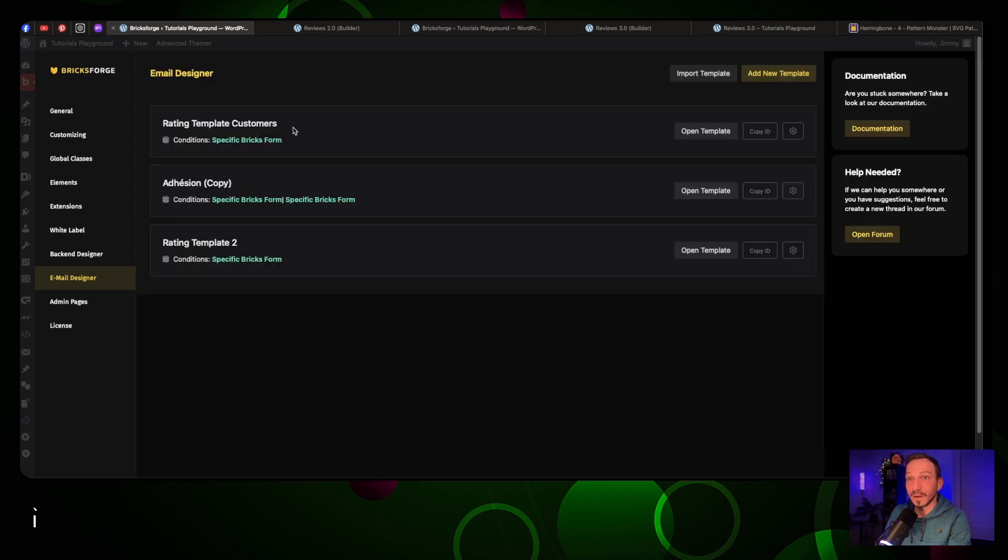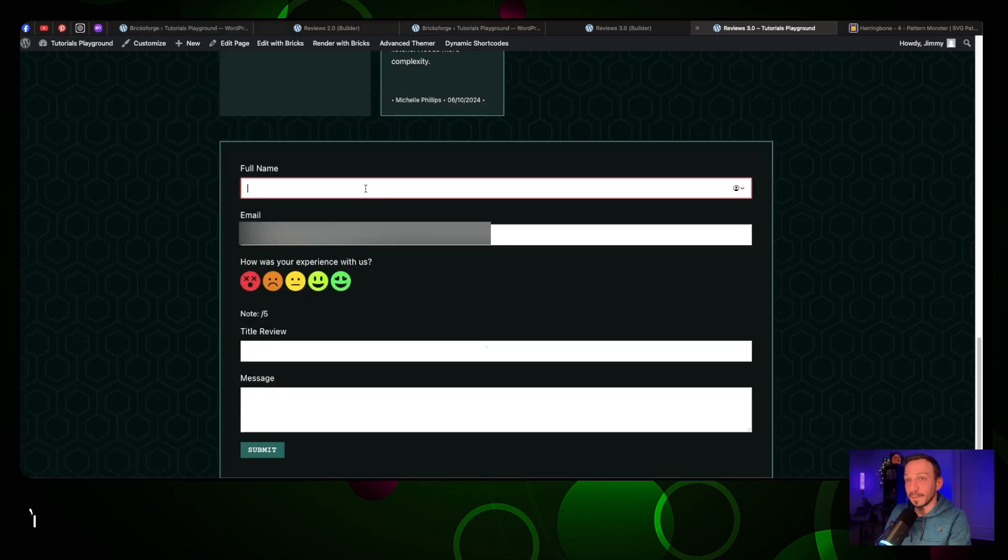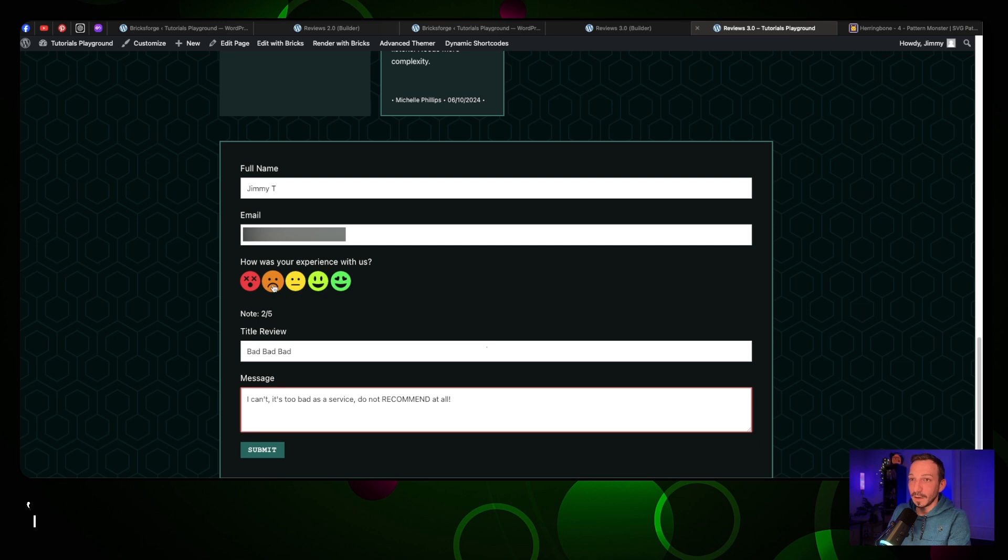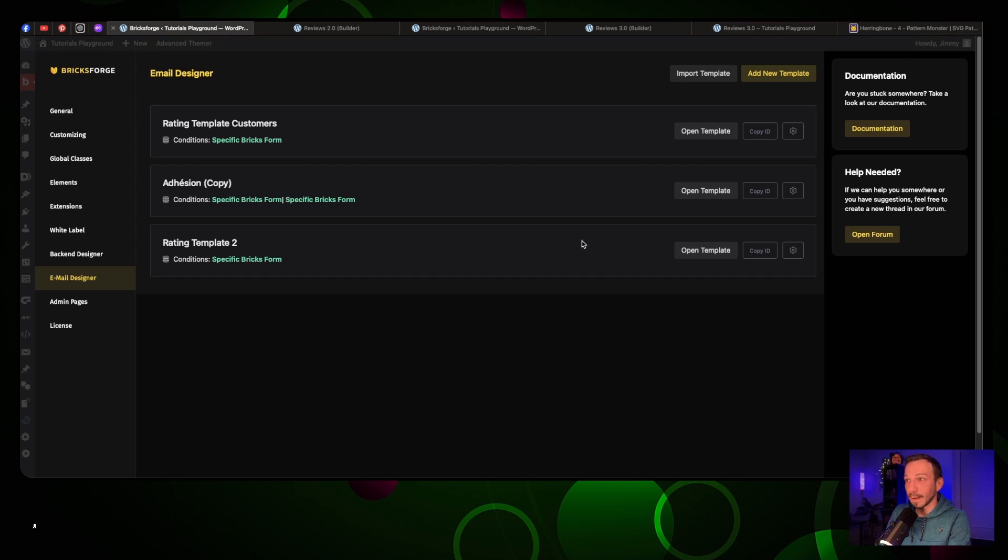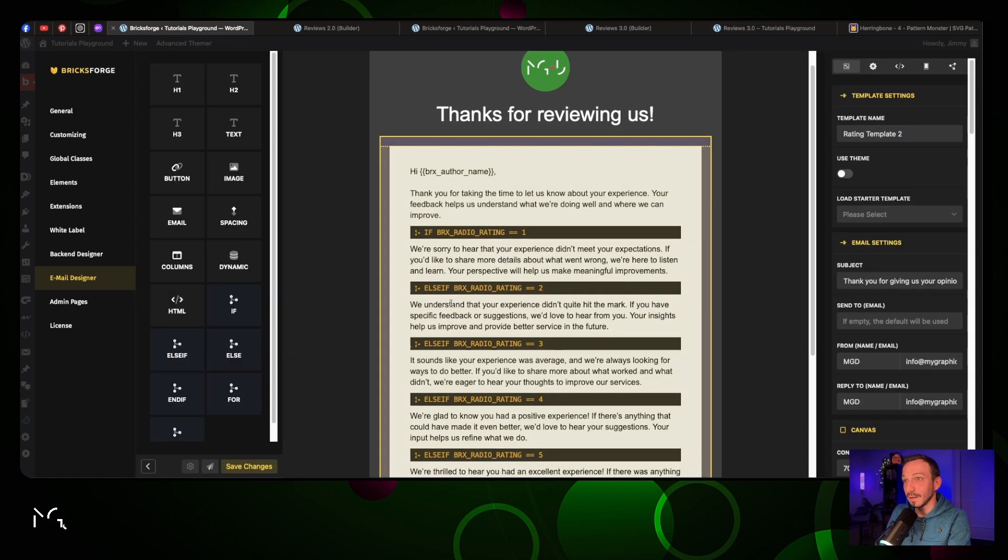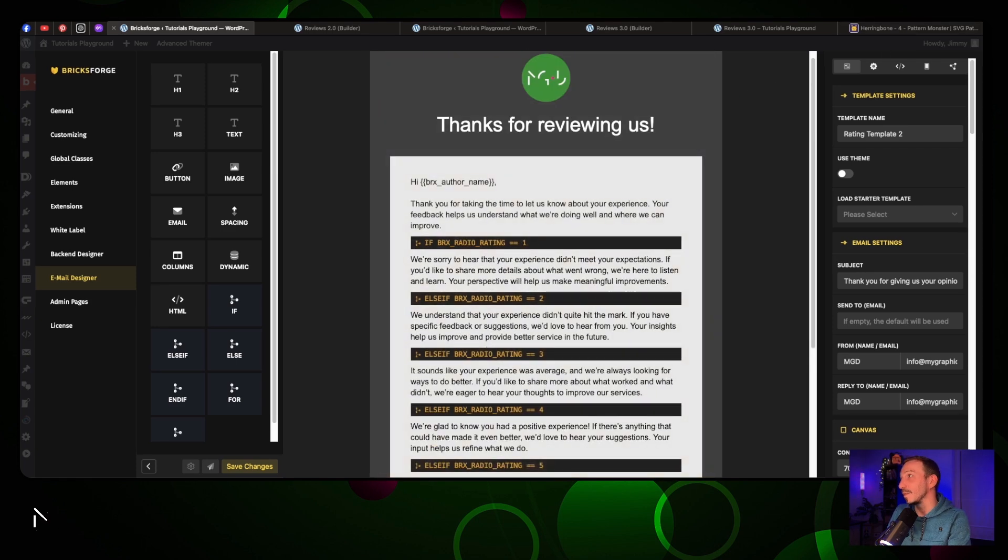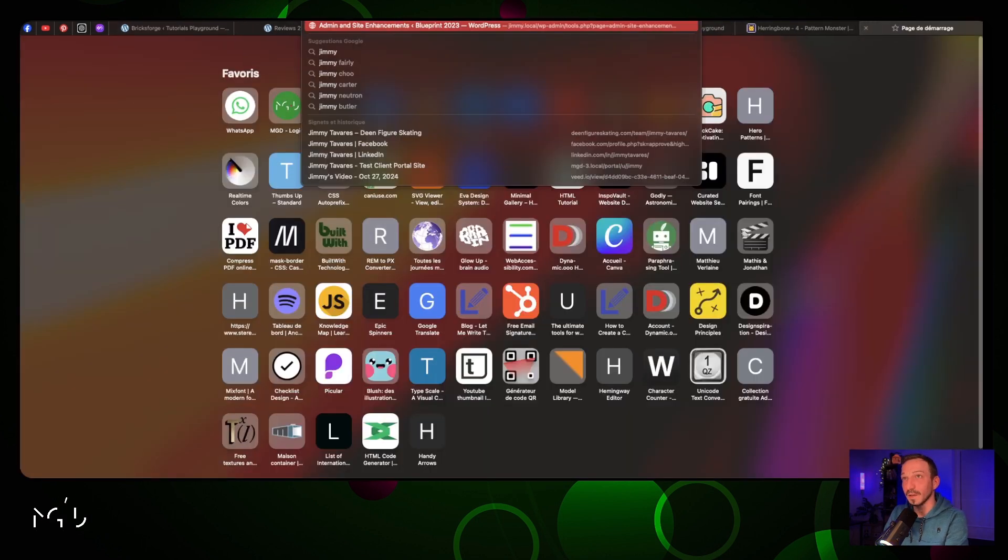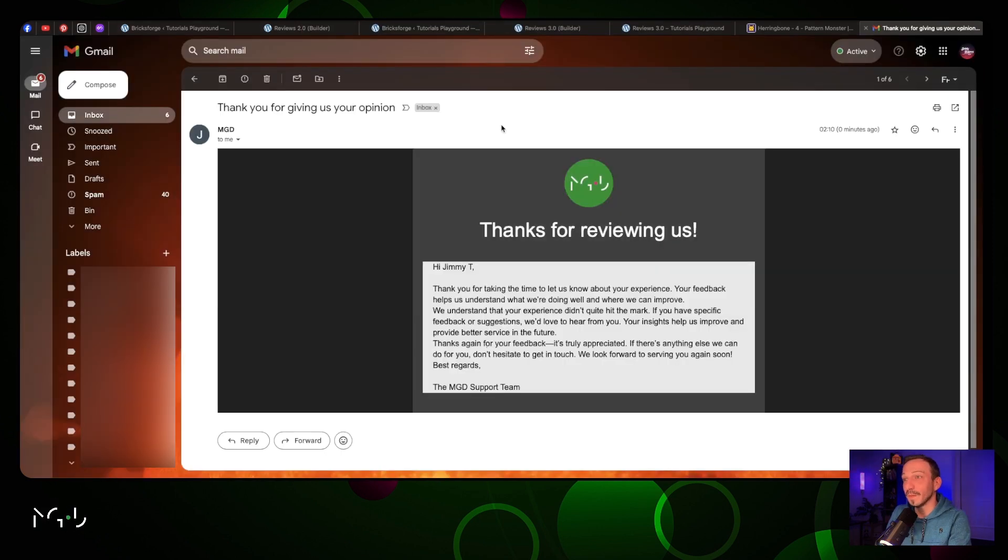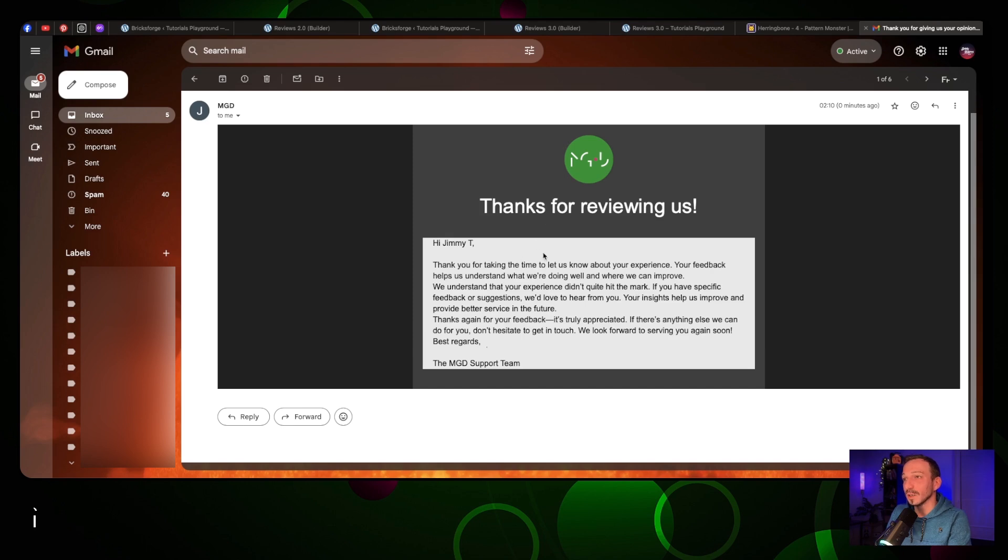Rating template number two, that's the one we have. Let's try our form and send. We had a rating of two so we'll see what the text was for the two. We understand that their experience didn't quite hit the mark. I'm gonna check my emails and see if it all worked out properly. Here I have an email - 'Thank you for giving us your opinion.'